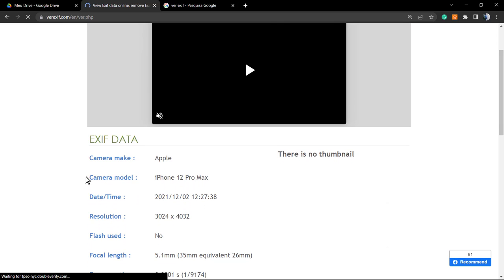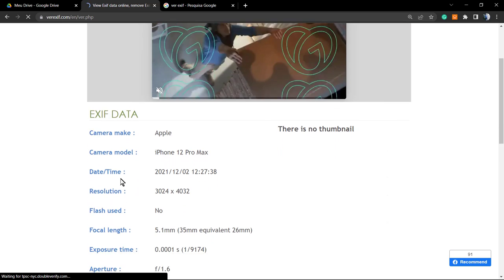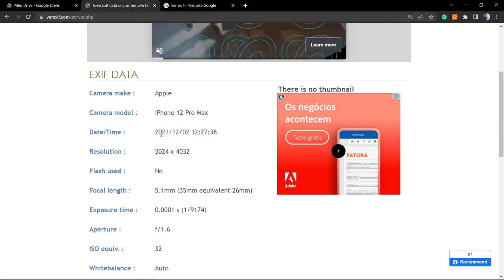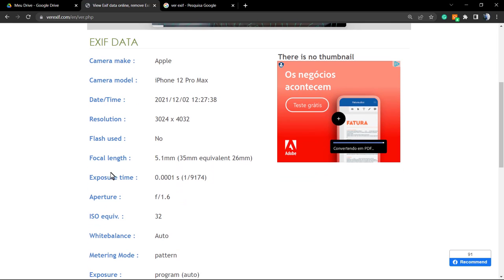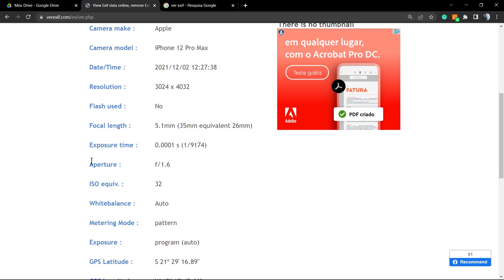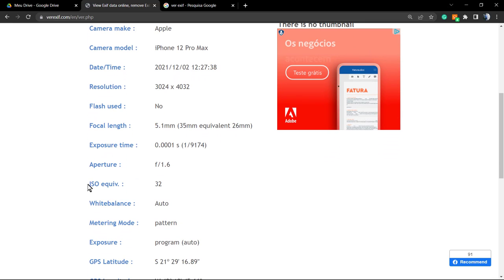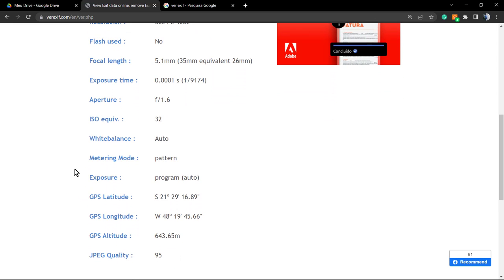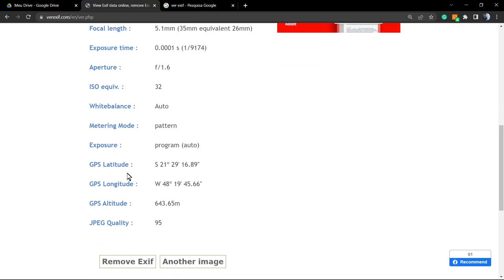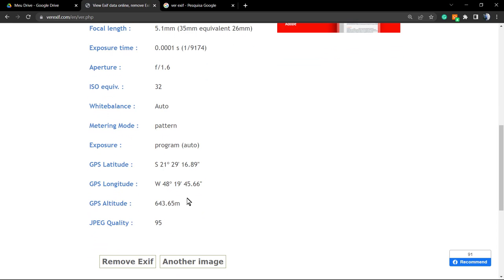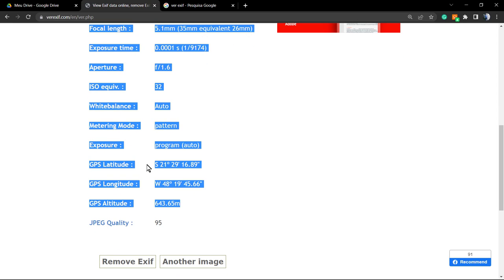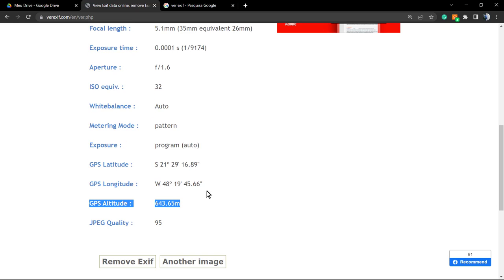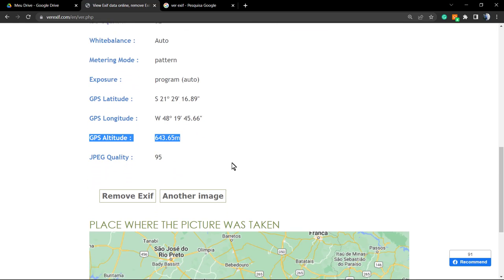You'll see the camera make, the camera model, the date and time, the resolution, the flash if used or not, the focal length, exposure, aperture, ISO, white balance, the mode, exposure, and the GPS location. This is the dangerous part.